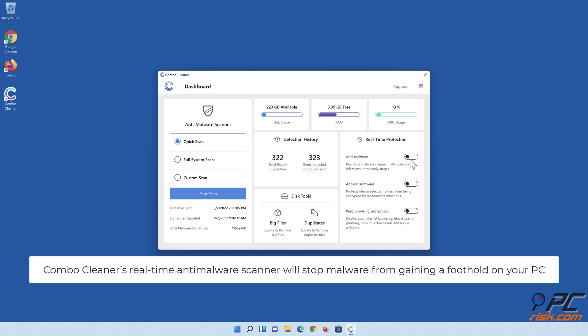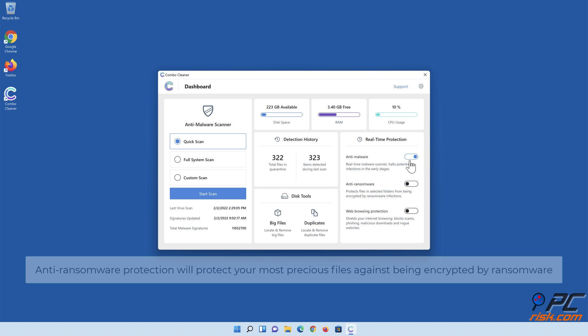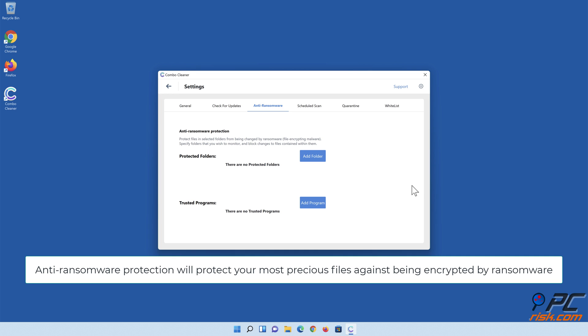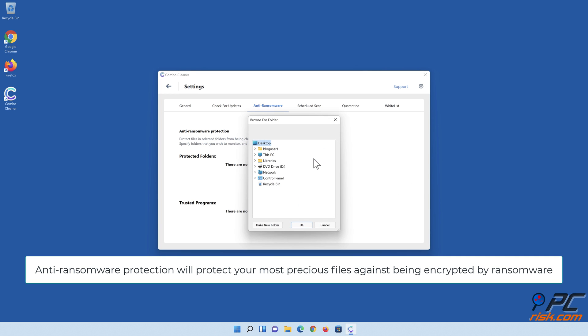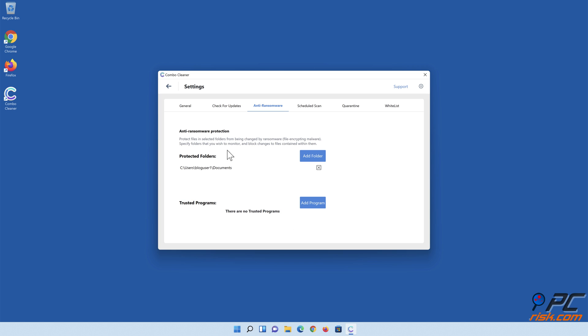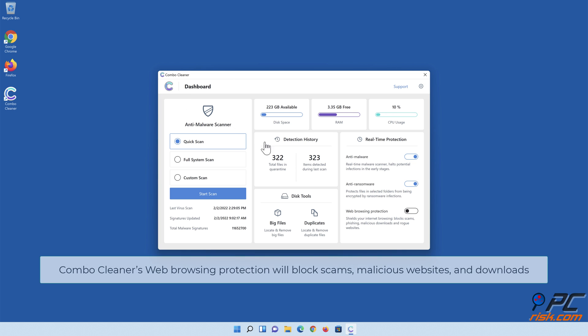Combo Cleaner's real-time anti-malware scanner will stop malware from gaining a foothold on your PC. Anti-ransomware protection will protect your most precious files against being encrypted by ransomware. Combo Cleaner's web browsing protection will block scams, malicious websites, and downloads.